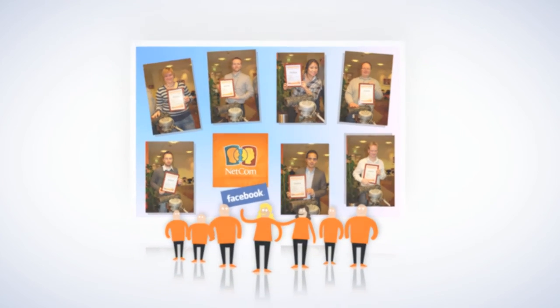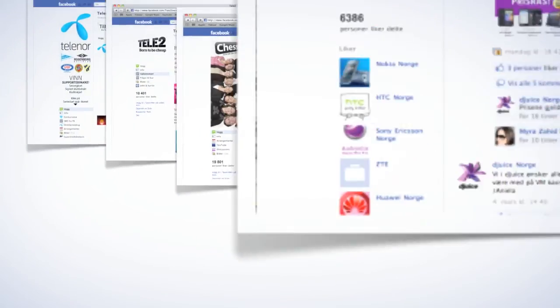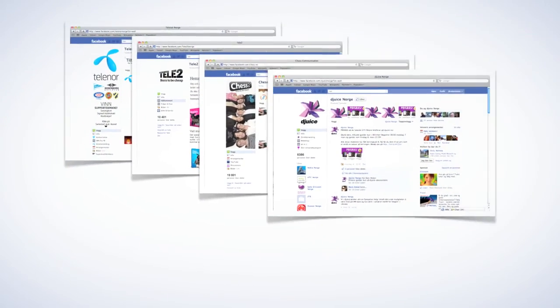But perhaps the greatest proof of success is that all other Norwegian telecom operators have not followed.